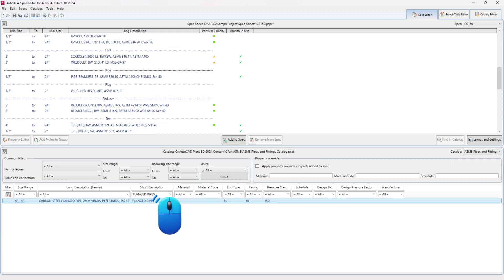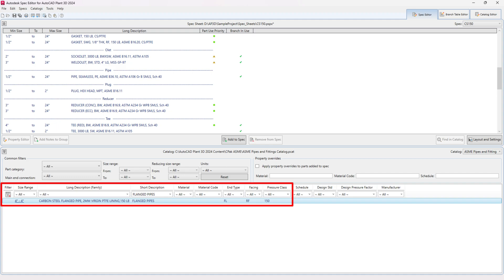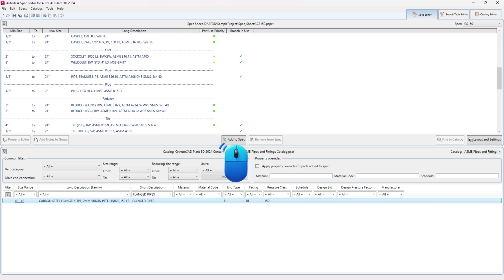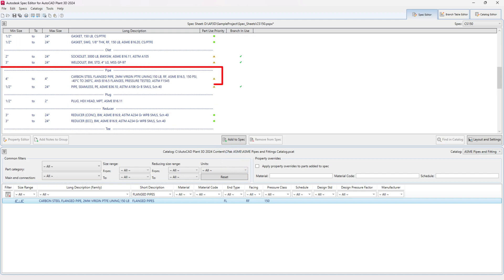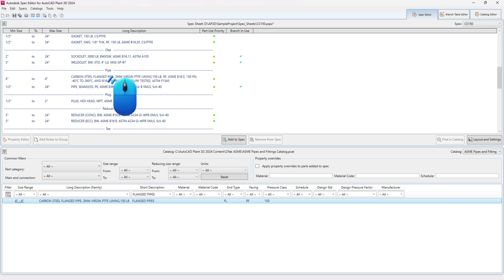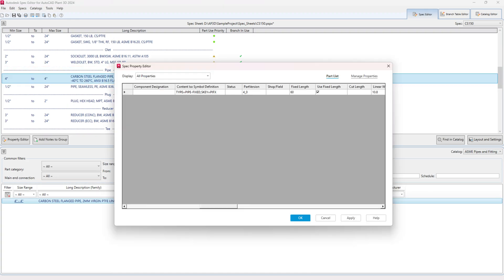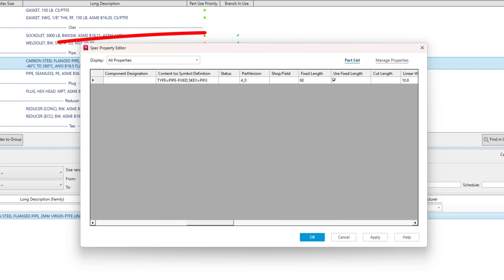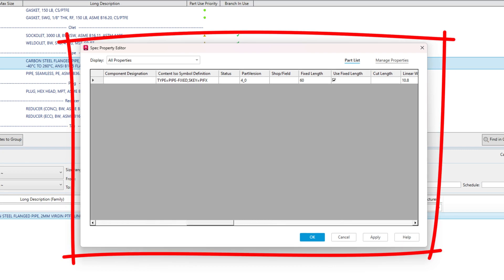Look for the flanged pipe component in the Catalog or filter it by specific properties as demonstrated in the video. Add the component to the specification. Double-click on the flanged pipe component to open the Edit Parts dialog box.